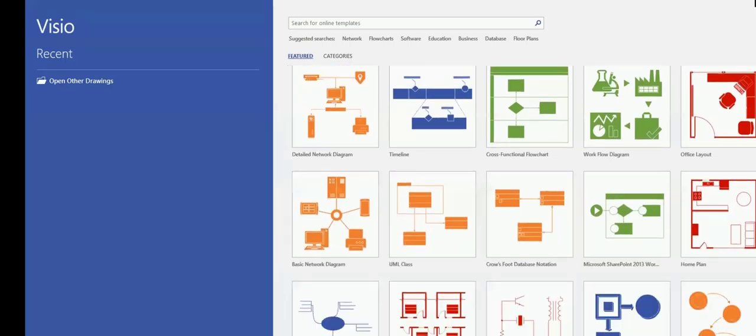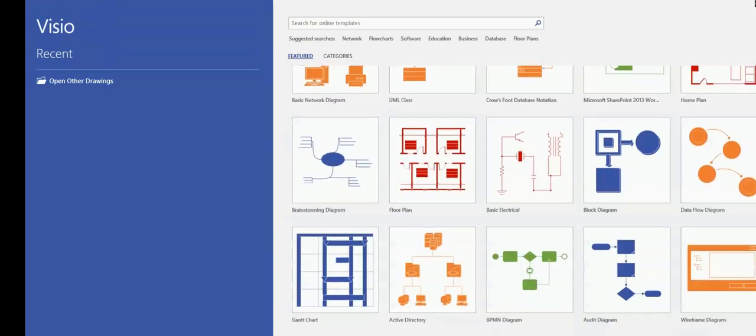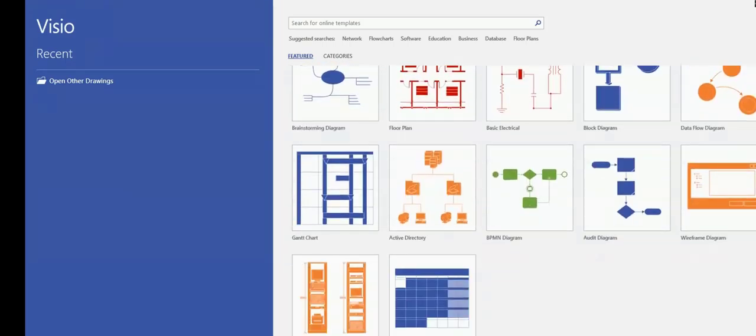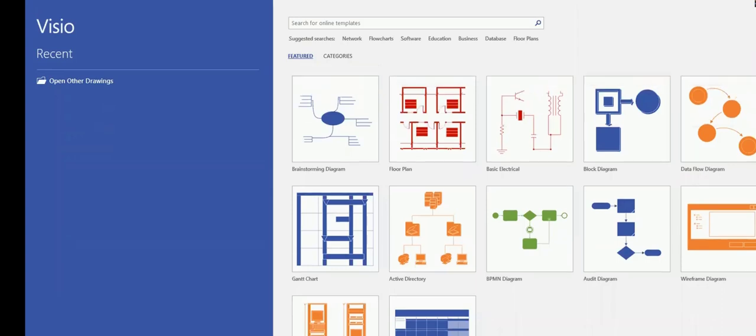Now, here in Microsoft Visio, if you scroll down, you have several different items available to you from different categories.